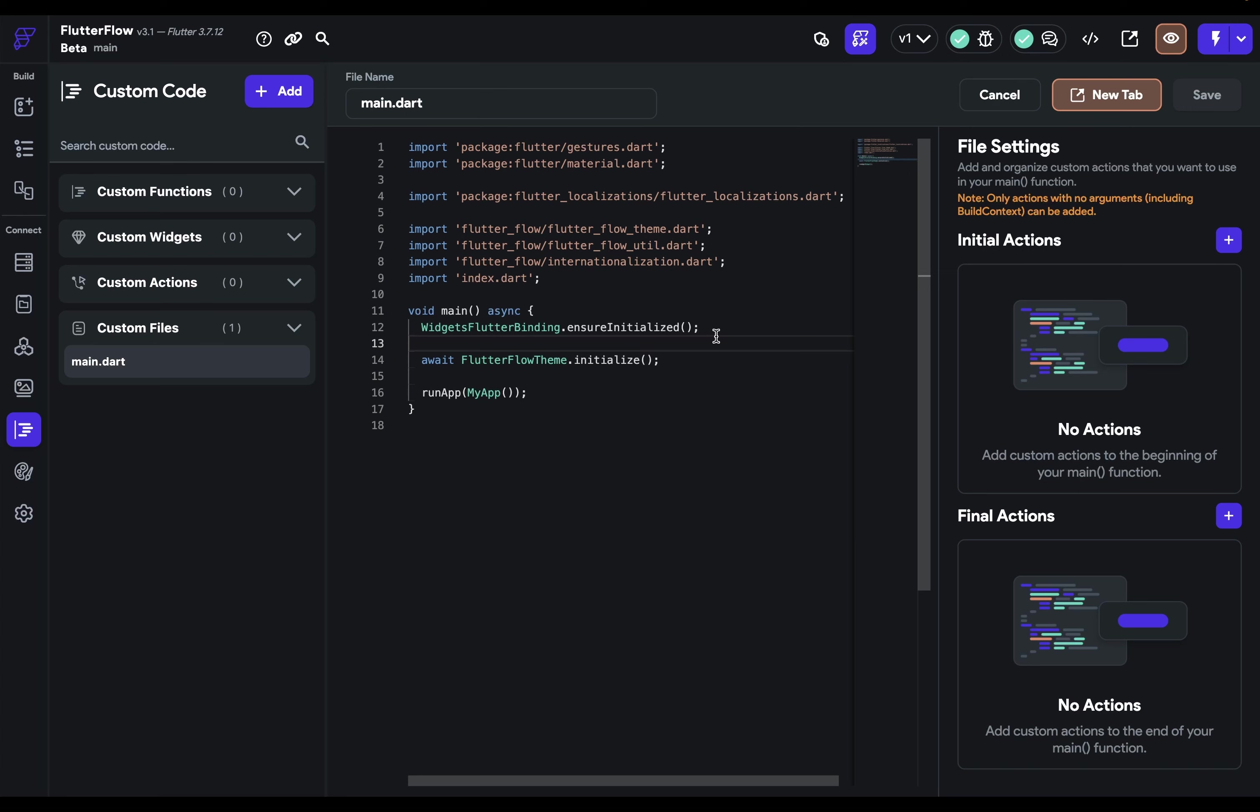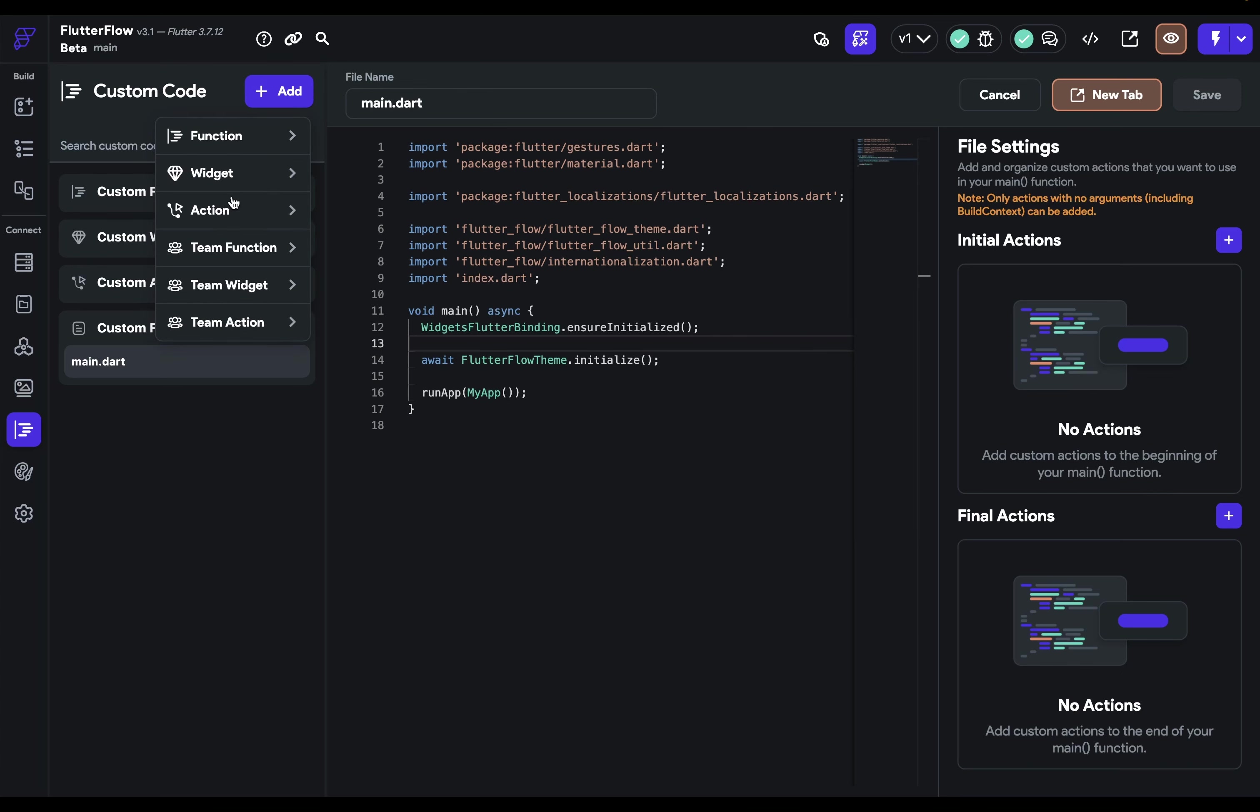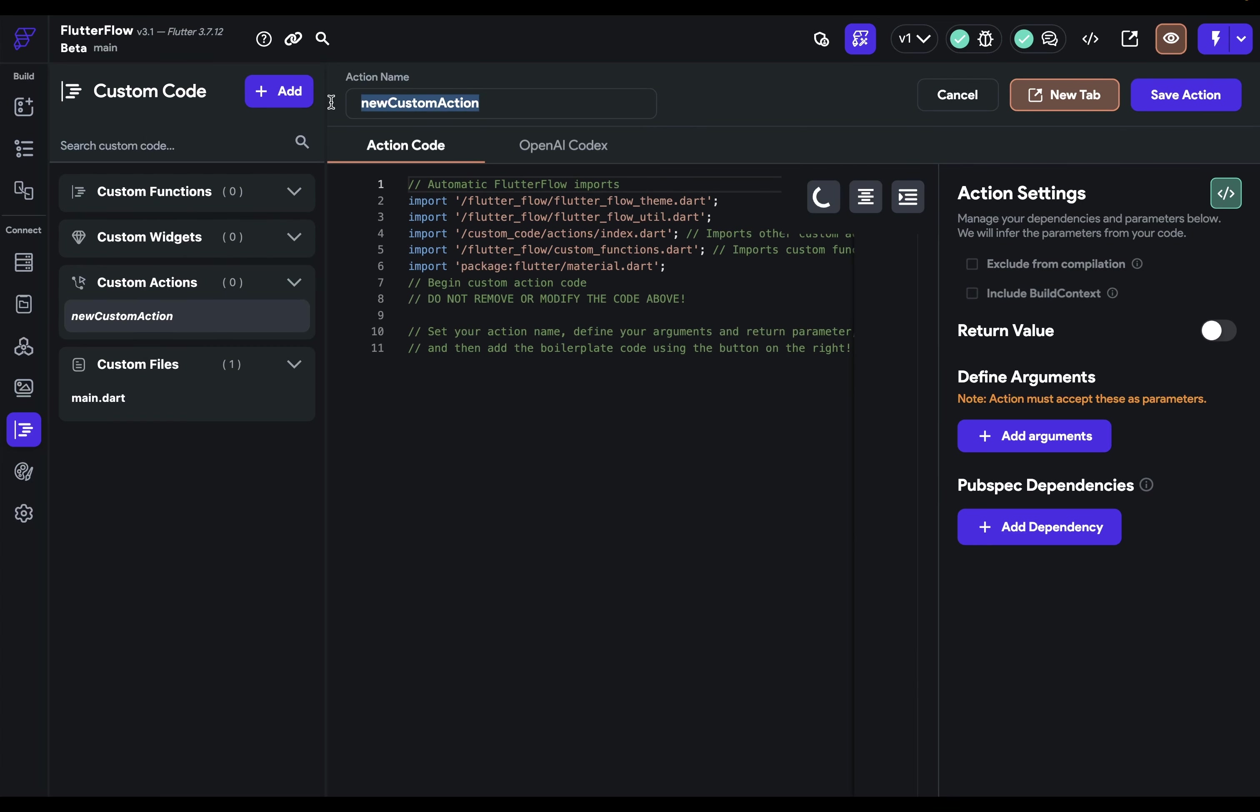For instance, maybe you want to lock the device's orientation in portrait or landscape mode to prevent it from rotating the screen automatically when the user rotates the device. So let's create a custom action called set landscape mode.